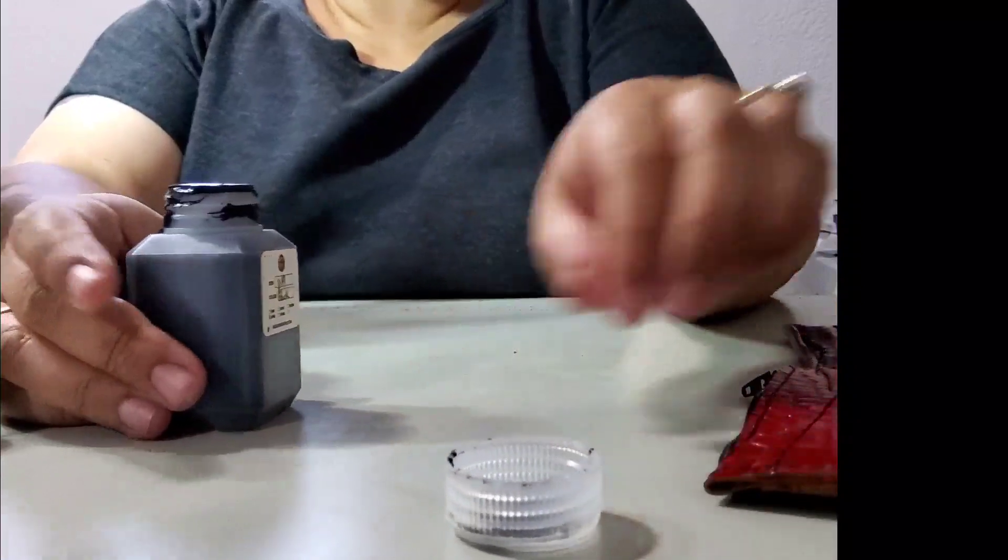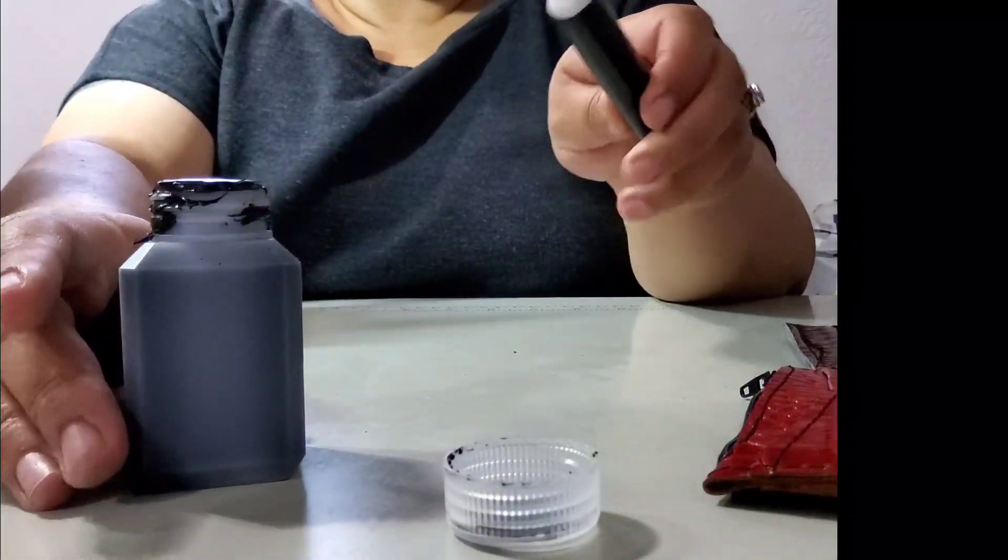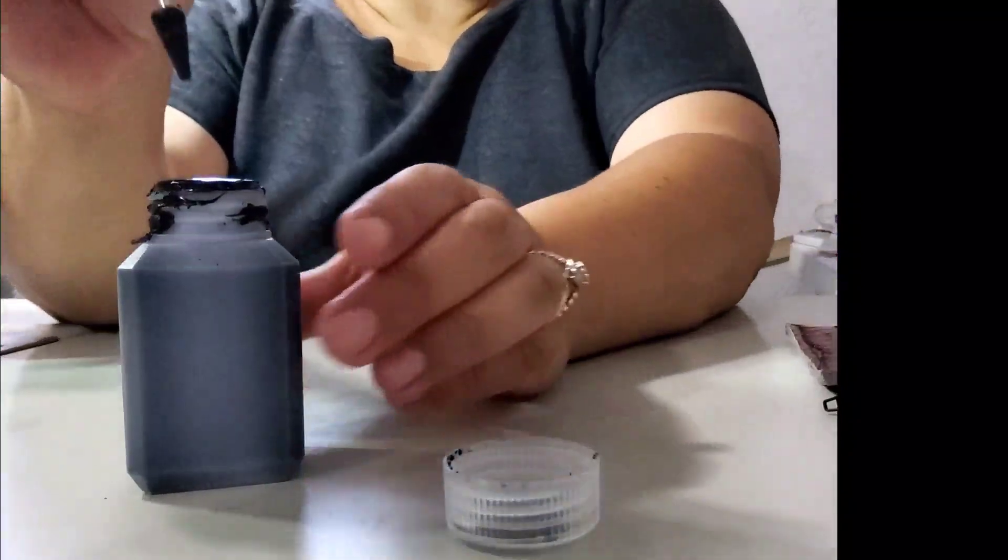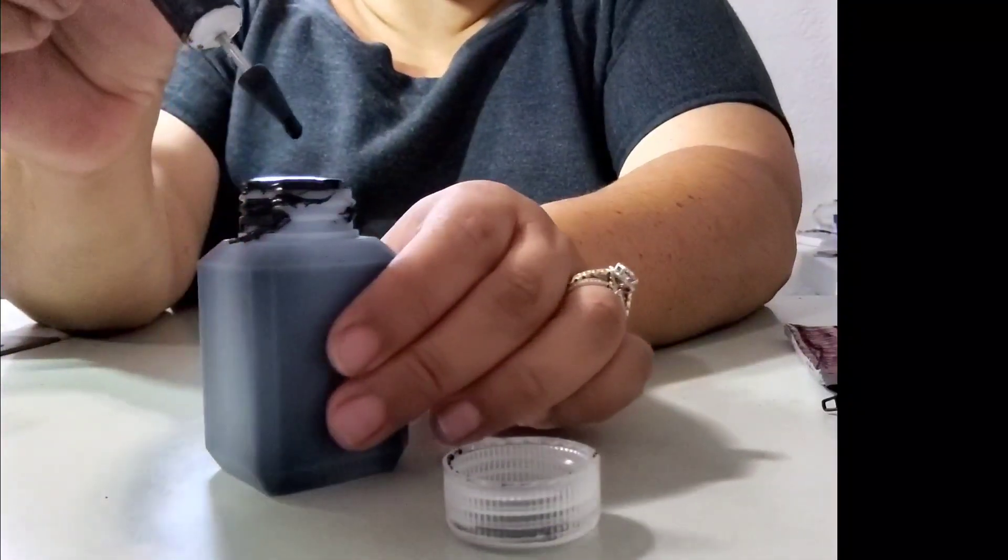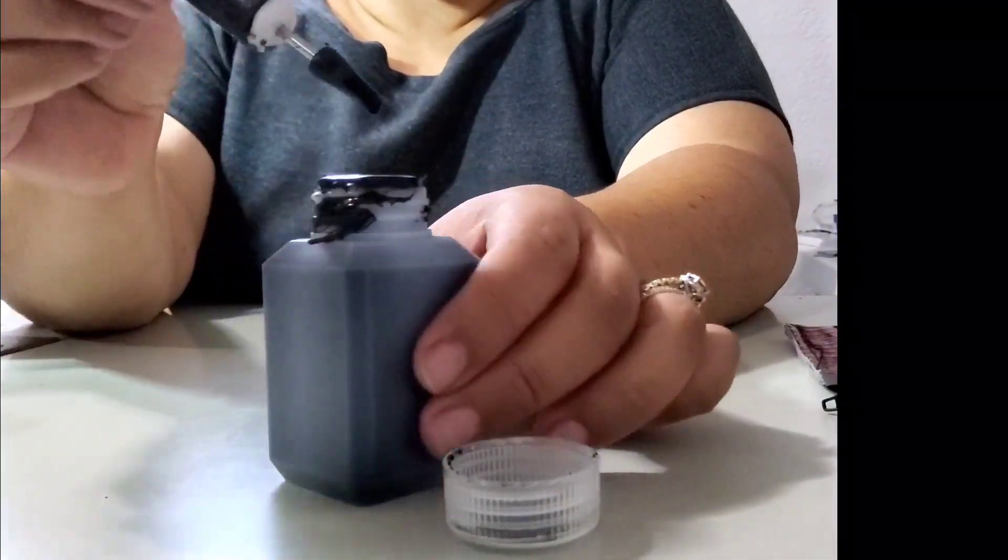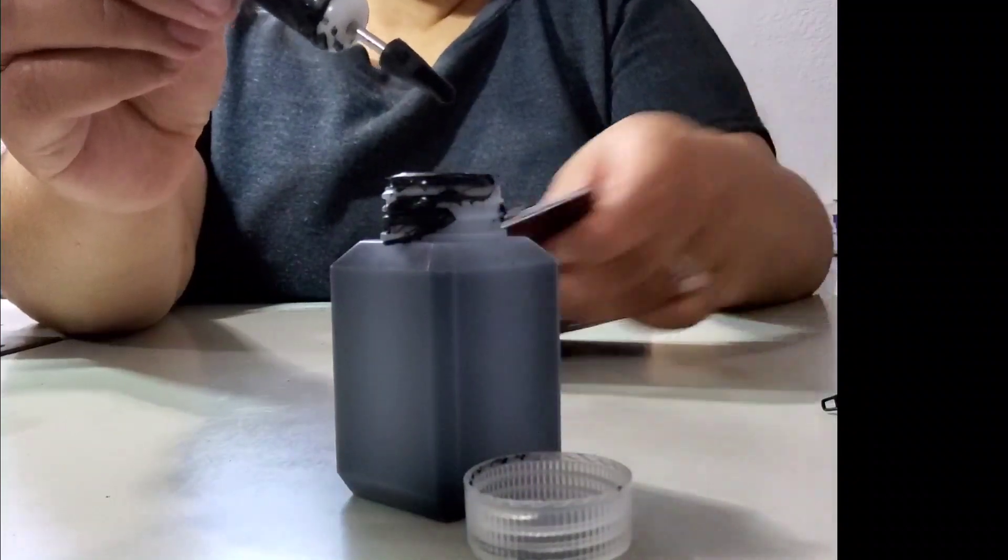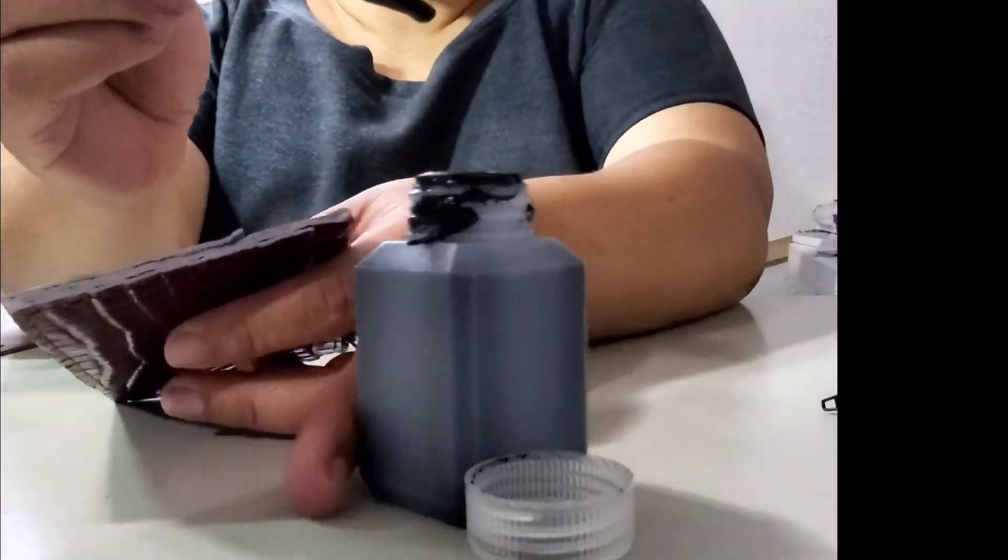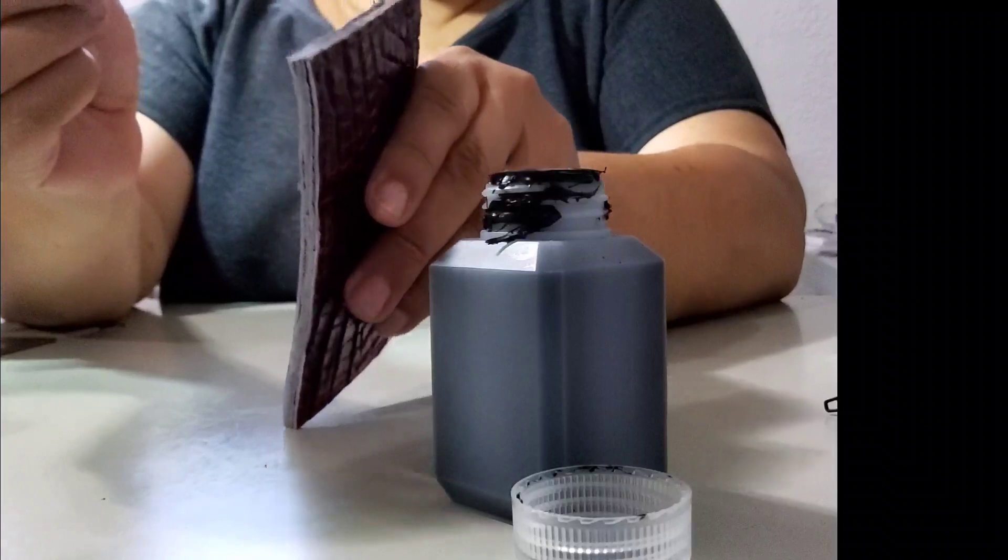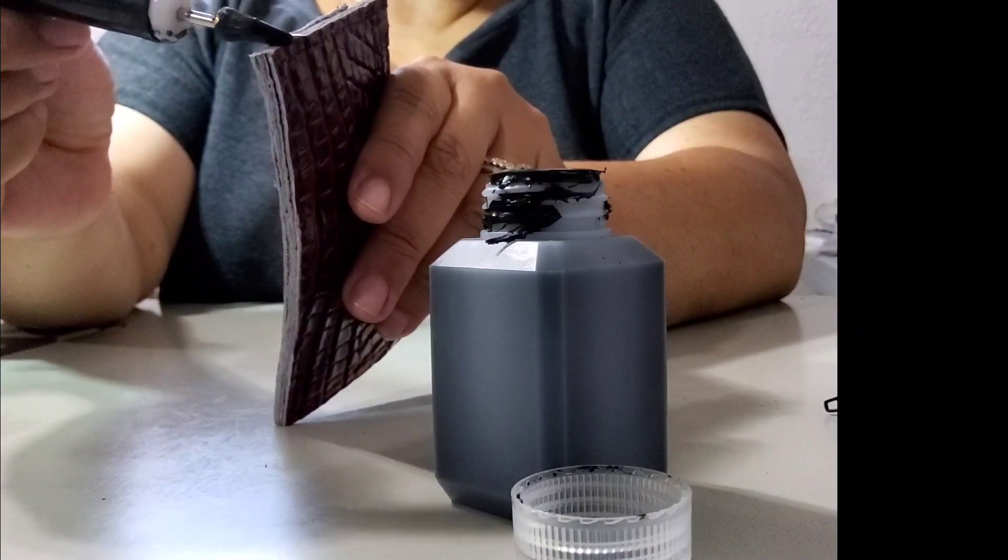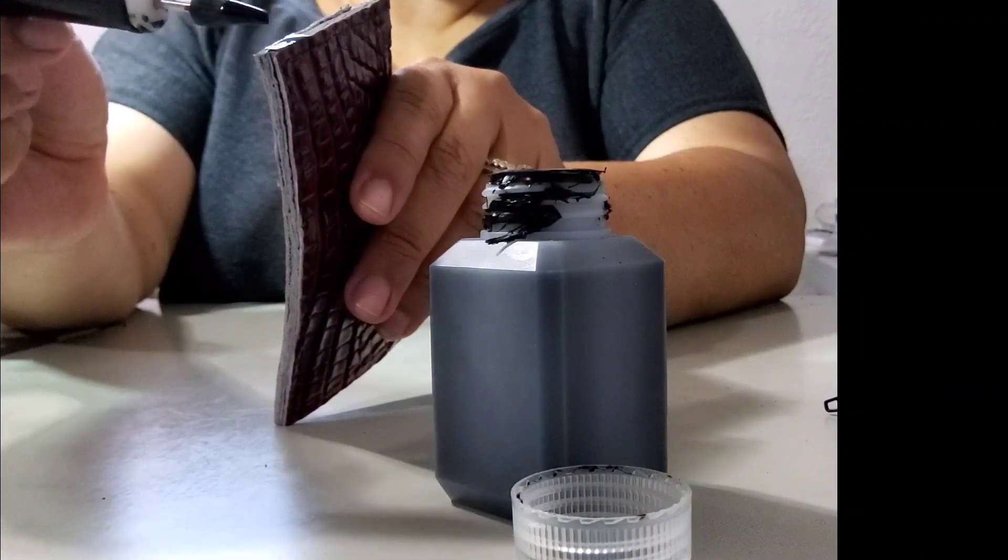The next step is going to be to apply my first layer of paint. I'm using black. Again, this is heatable edge paint from Rocky Mountain Leather. I've got my edge roller and I just dip it into the paint, get a nice layer on there. You don't want it too thick, but then you just go ahead and roll this paint on there.